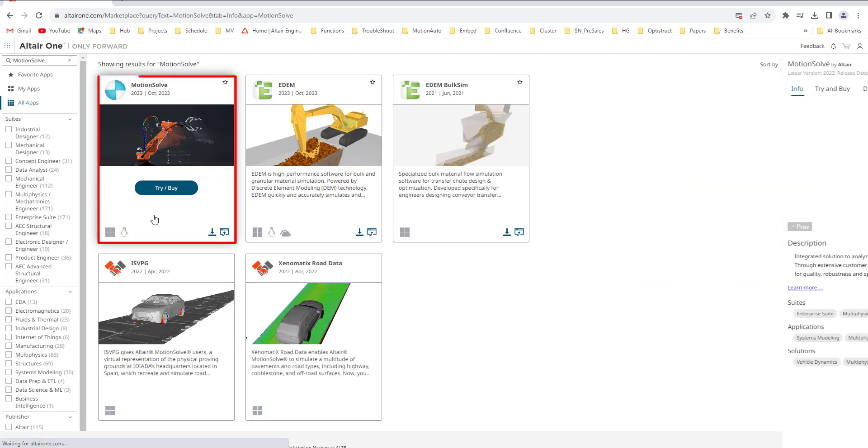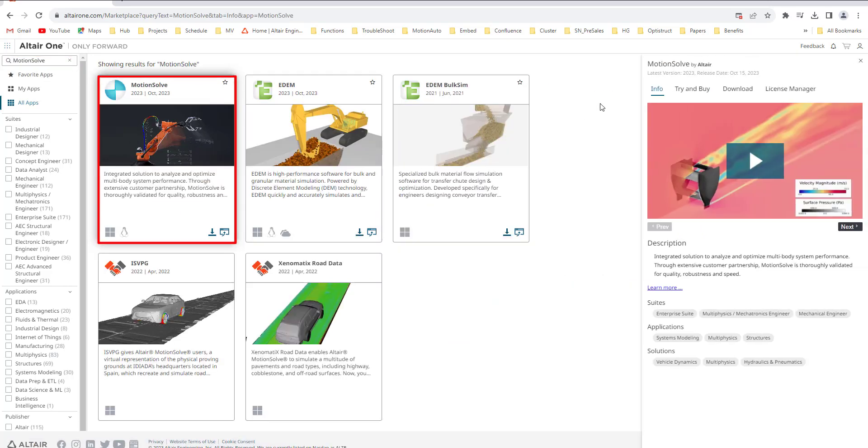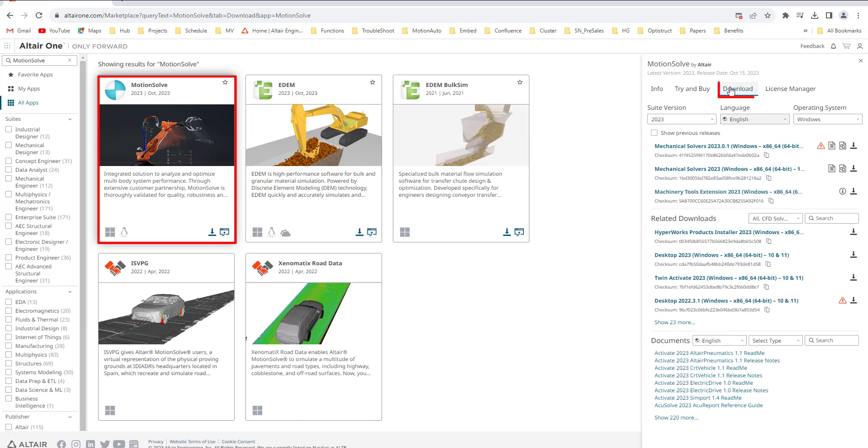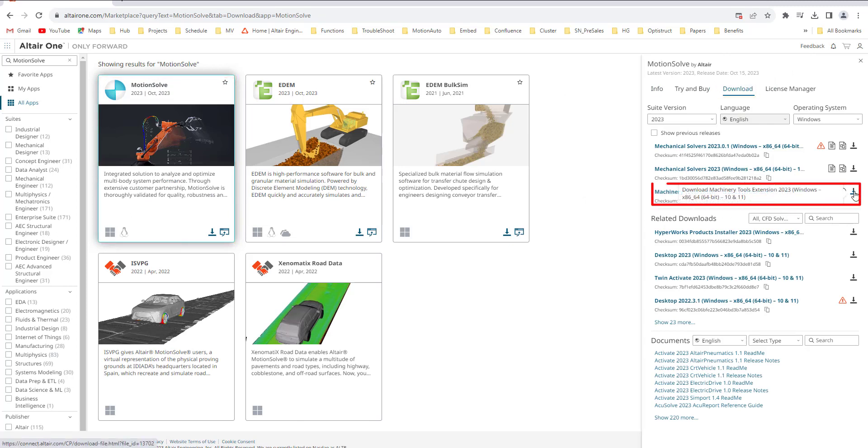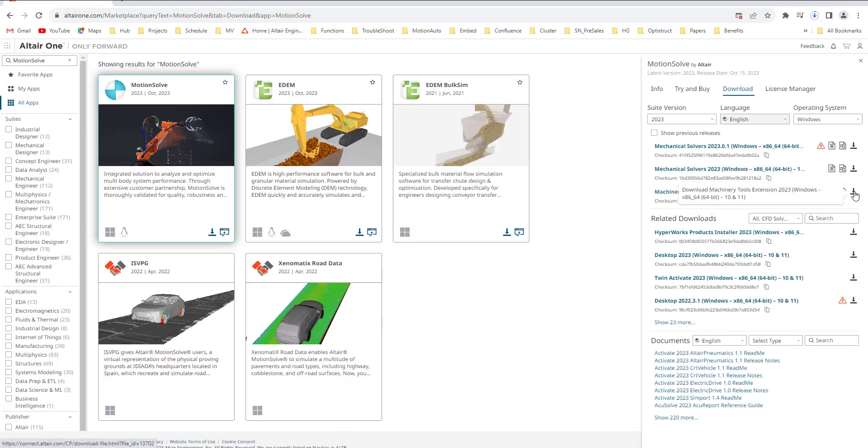Once we've made our way to the MotionSolve icon, we want to go to the download tab and select the machinery tools extension. Once we select download it will take a few minutes to download onto your machine.